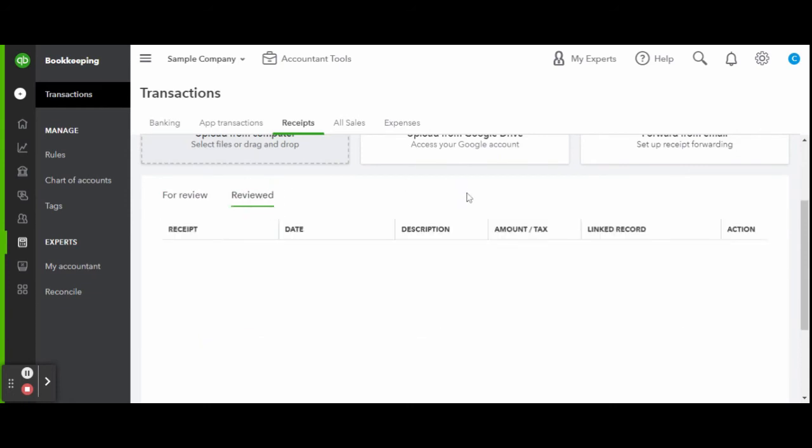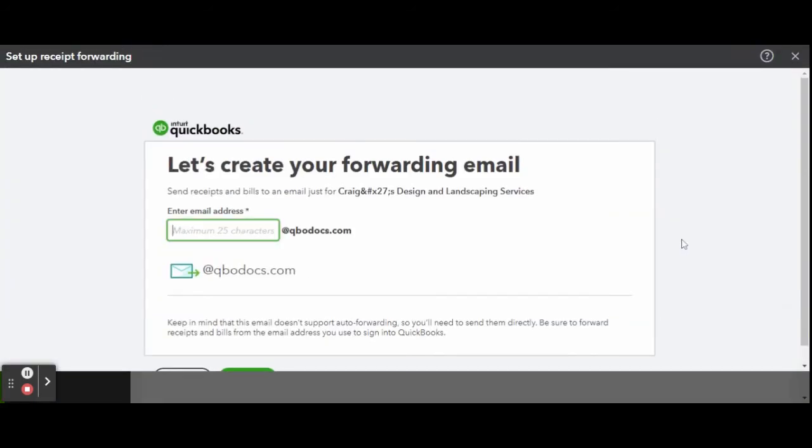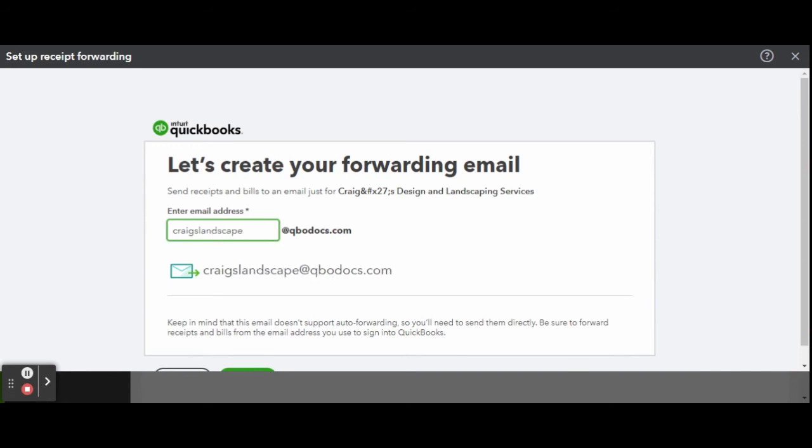If you forward from email, you can create a customized receipt email for your company that goes directly into your QBO account. This is a great option if your company has multiple working partners or multiple people making purchases. The fourth way to manage receipts is not listed here.